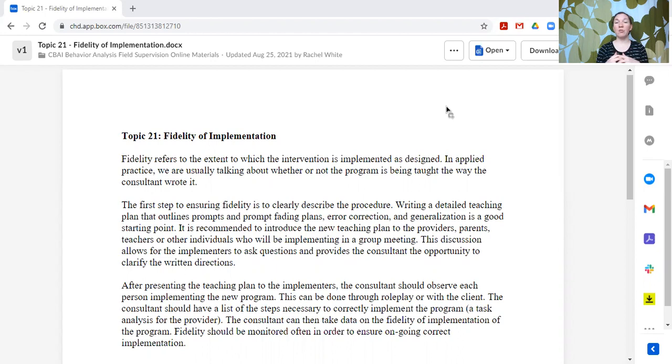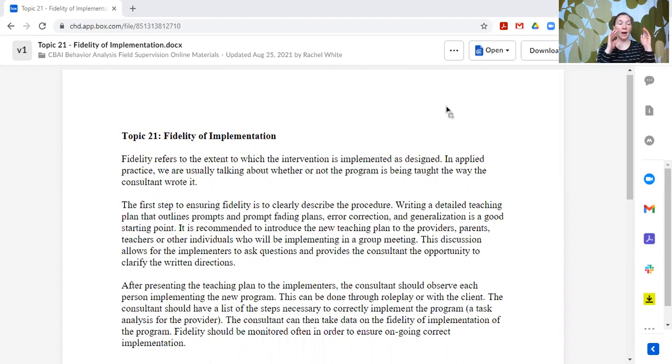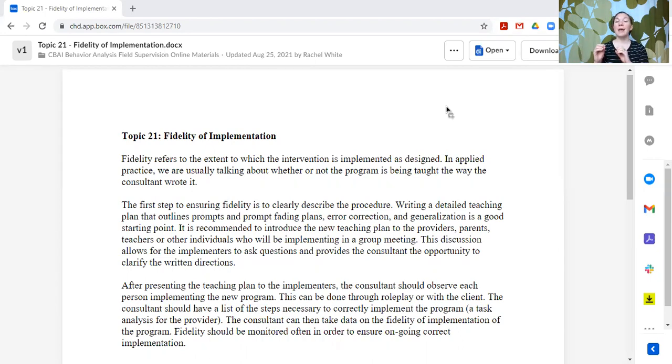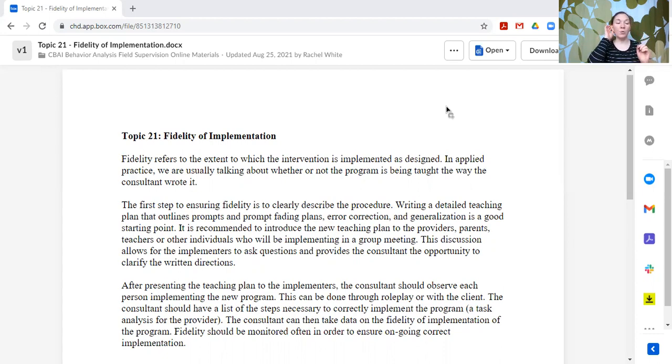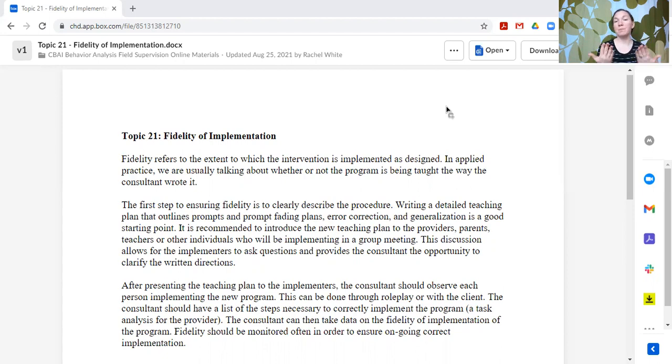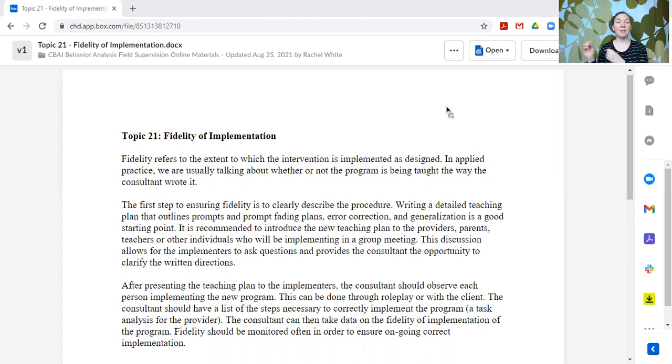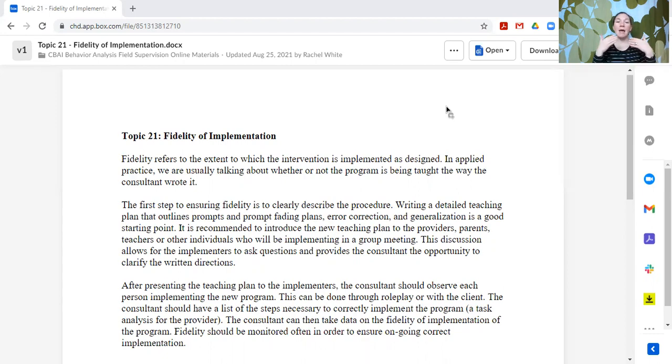The first step is to make sure that you're clearly describing the procedure. We went over in the previous topics, topic 19 program development, how to write a really detailed teaching plan that outlines the prompts and prompt fading strategies, any error correction, generalization, maintenance. All of these details are really important to include so that we all have the same frame of reference and the same reference material to look back at. Now, we will talk in a couple of future topics here about how we write really detailed behavior intervention plans. So same thing there. You've got to start with a really detailed plan that everybody can go back and look at.